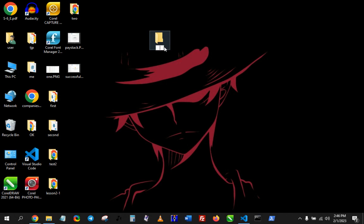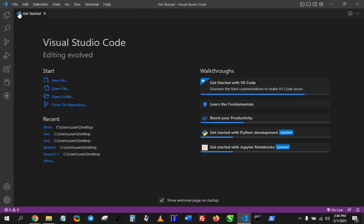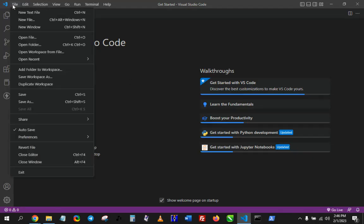I'll call it TJP1. So TJP1. Then on VS Code I'm going to go to File, Open Folder.